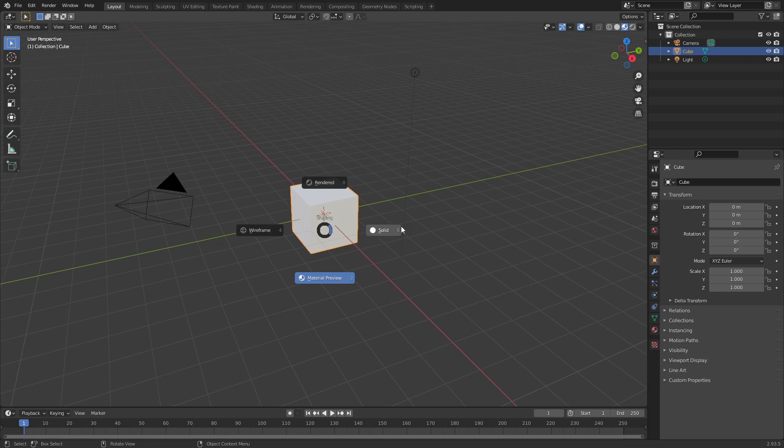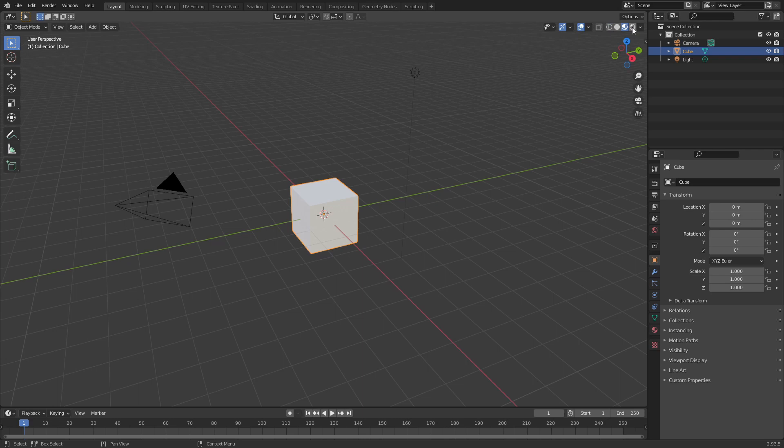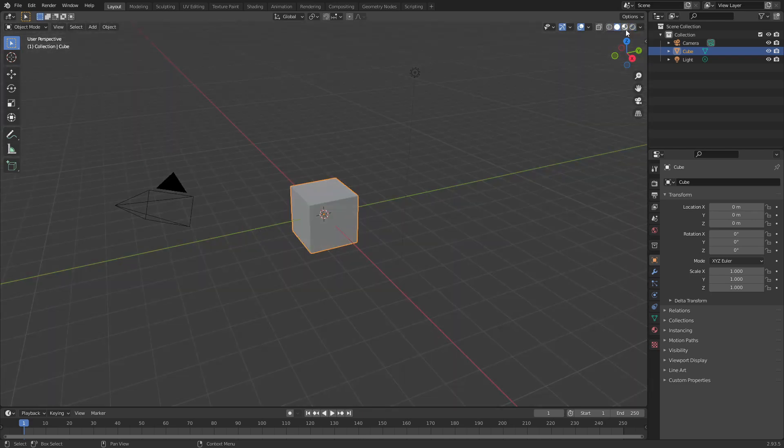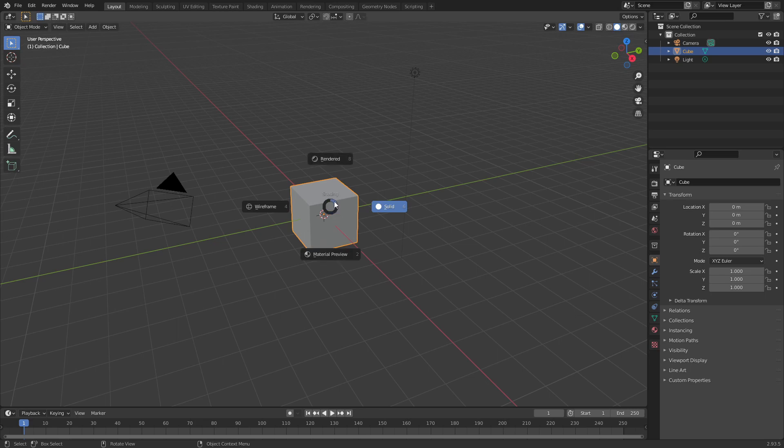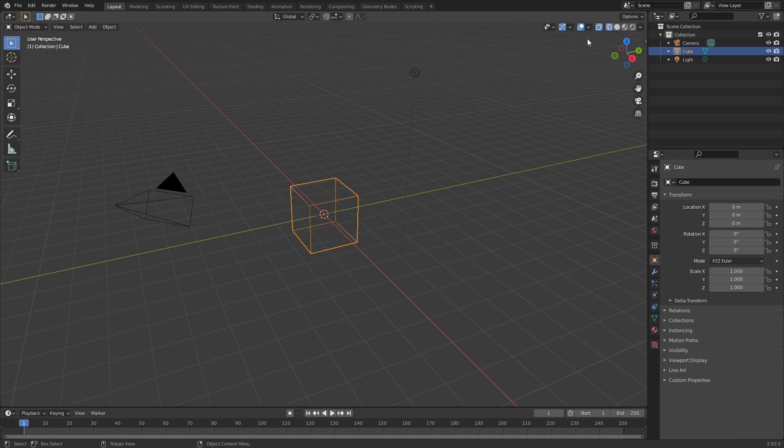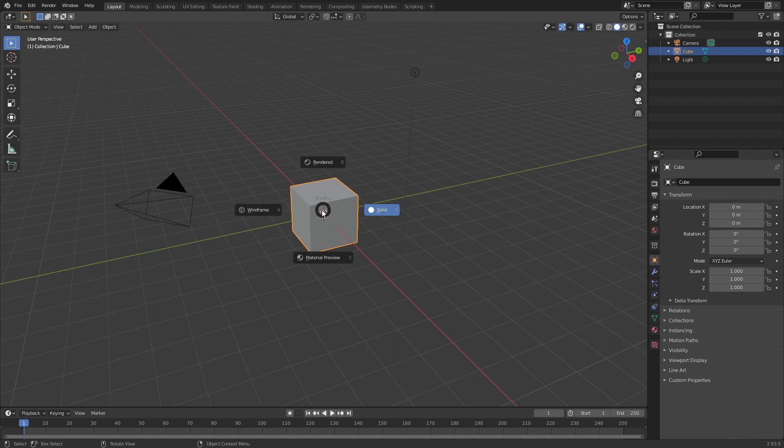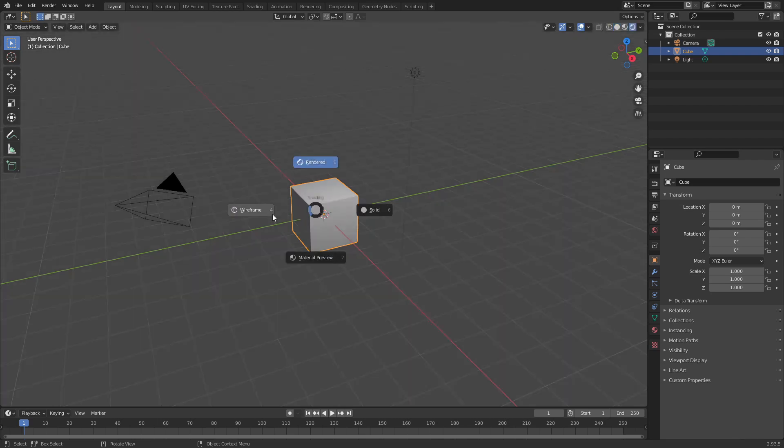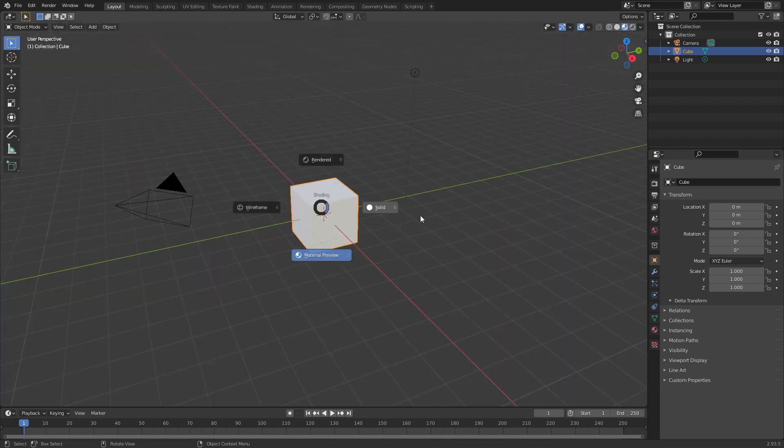So let's switch back to solid view and these settings are available at the top right over here as well. We can switch between those using these buttons but the cool thing about using the Pi menu instead is it pops up wherever your mouse is so you don't have to shift your focus to these buttons. You can simply, while you're working, hold down Z and then quickly switch between these modes.